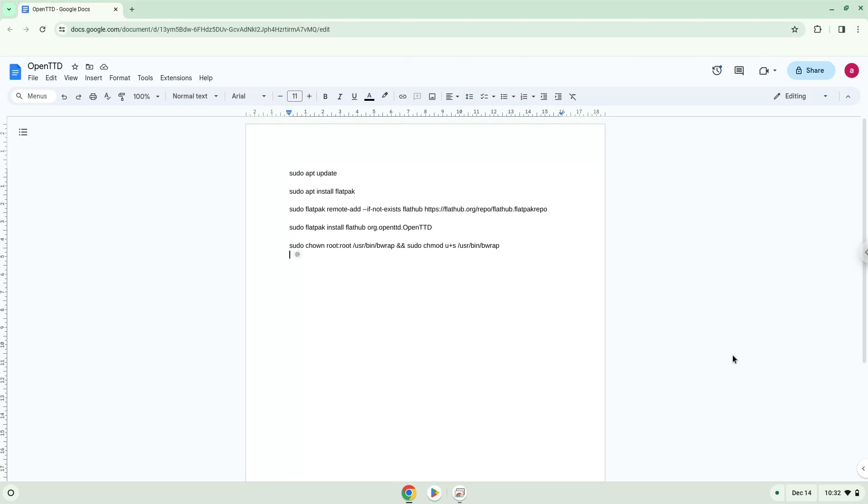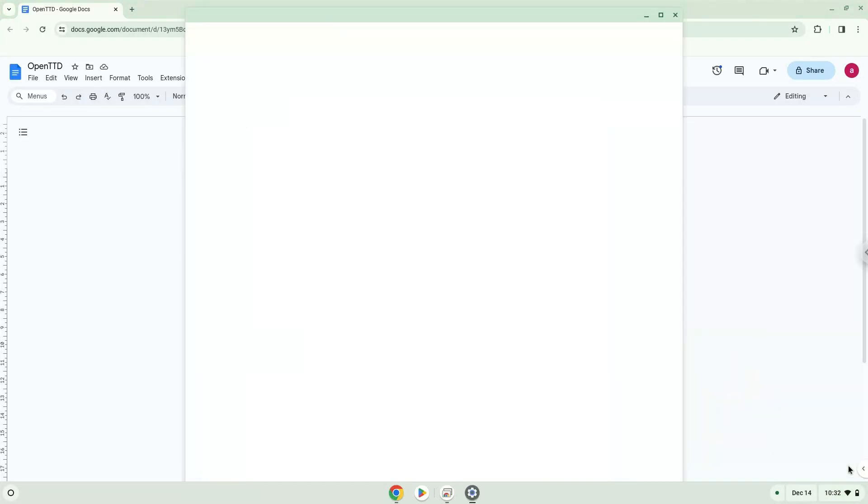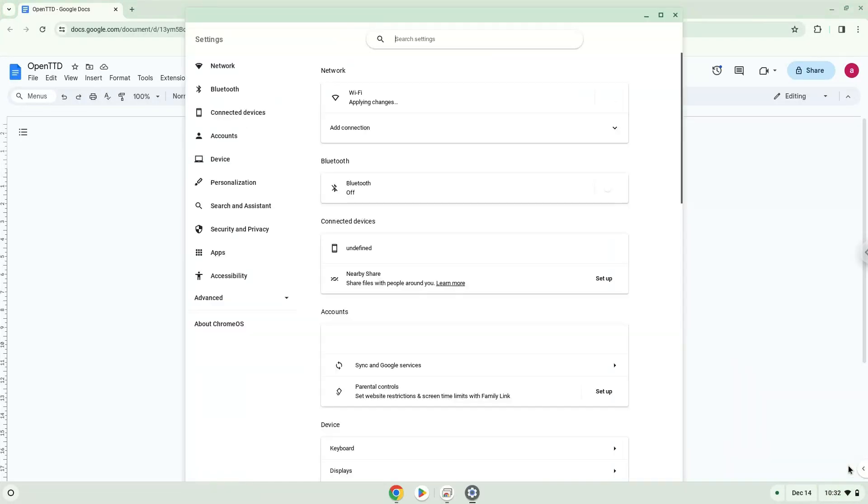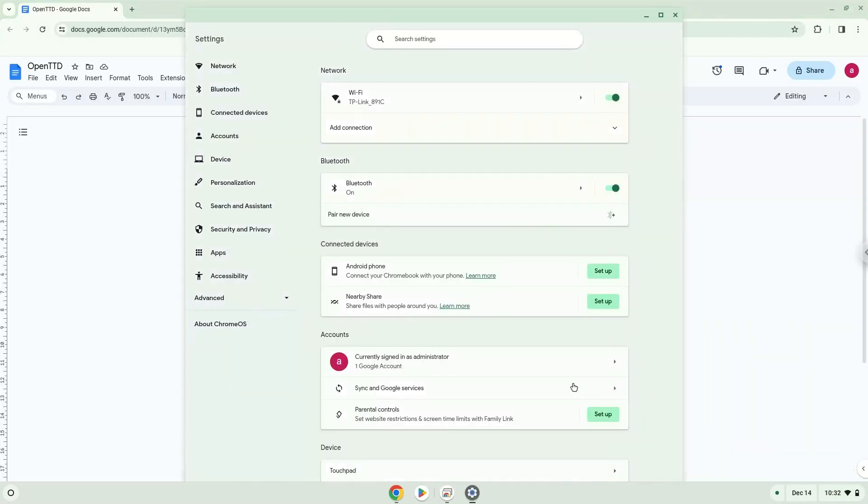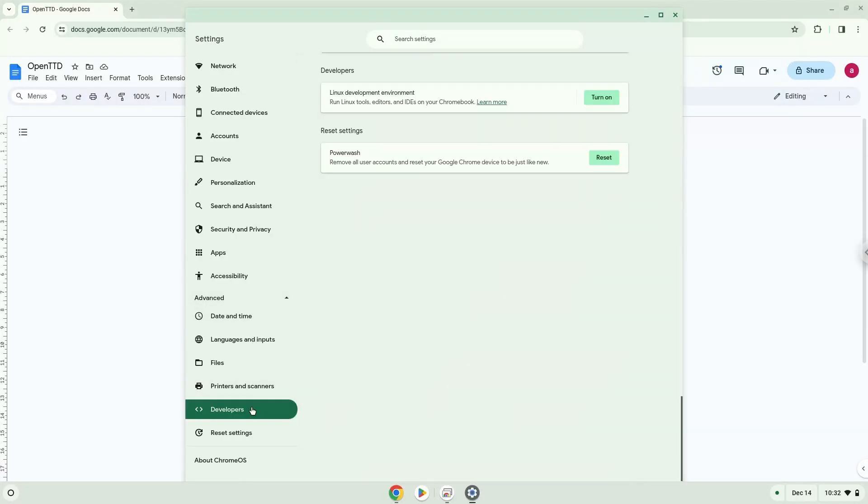Firstly, we will turn on Linux apps. To do this we will go to our system settings and click on the advanced section on the left panel. Now we click on the developers section. Now we will turn on the Linux apps.